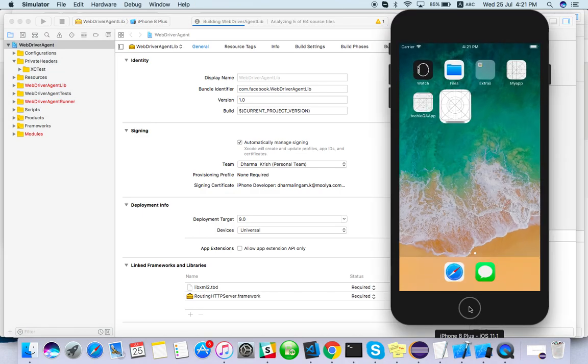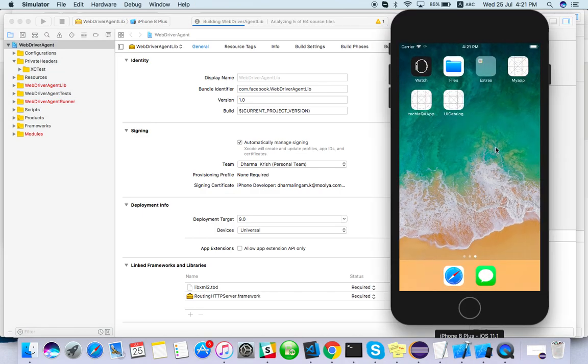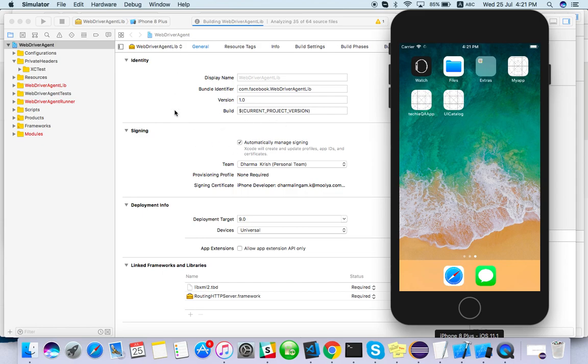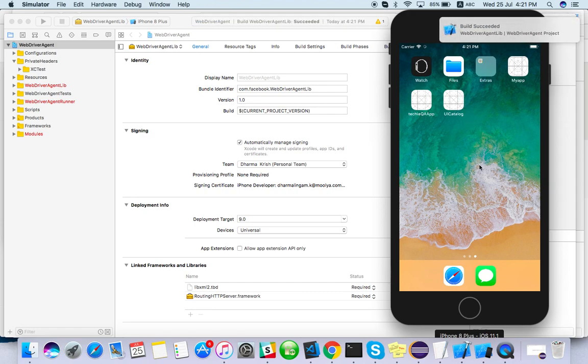So if you are not able to install this or if any failure on this WebDriver Agent project, when you are doing automation stuff, it will just install your app. It won't launch your app itself. If the app is launched also, if the build is not successful for WebDriver Agent,